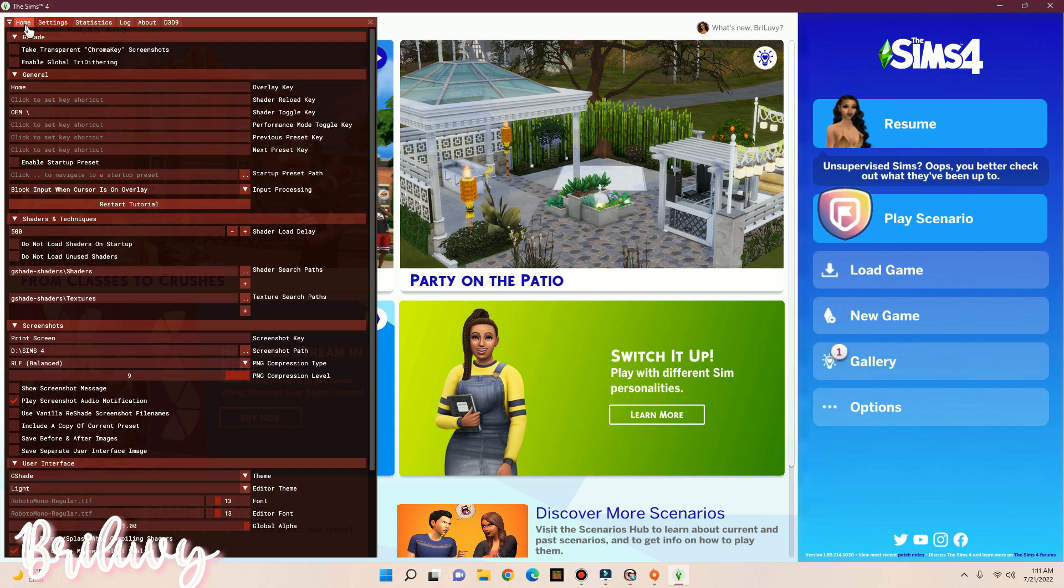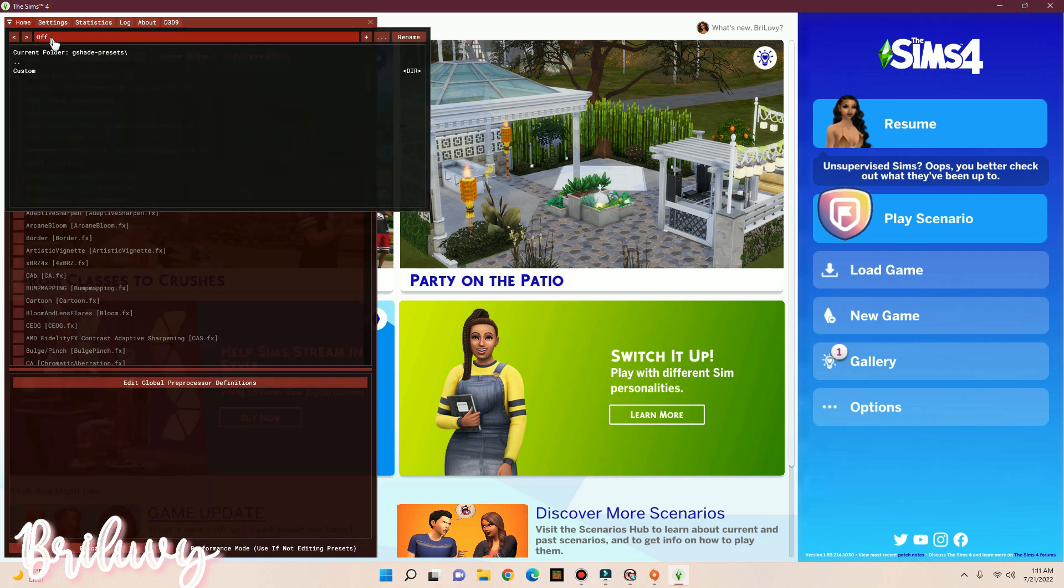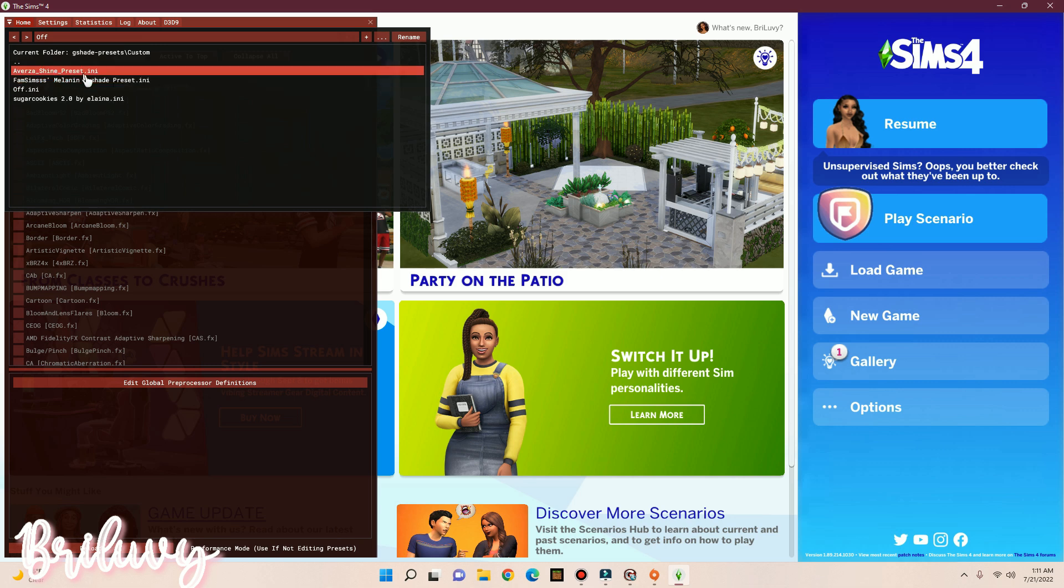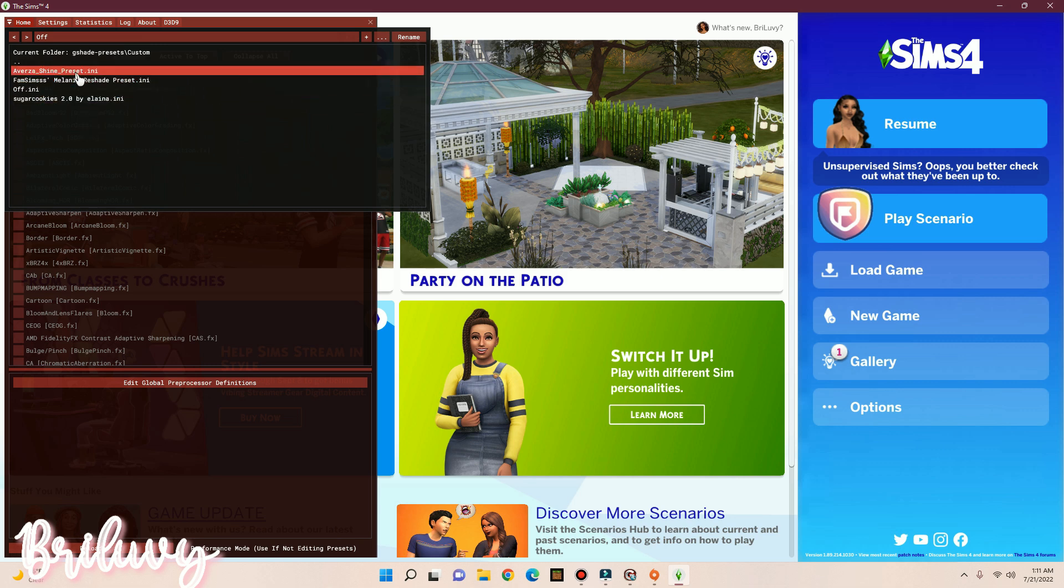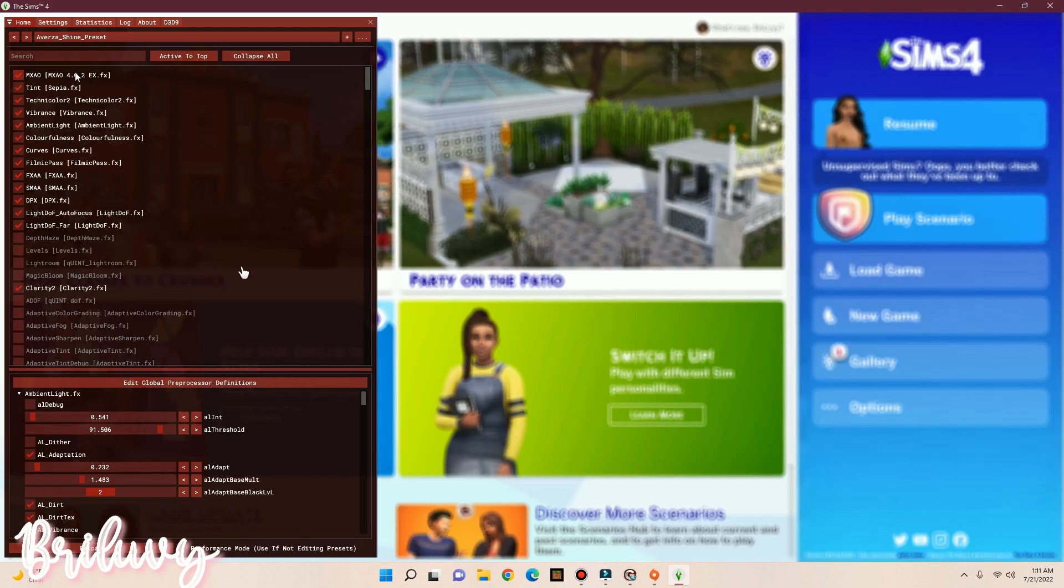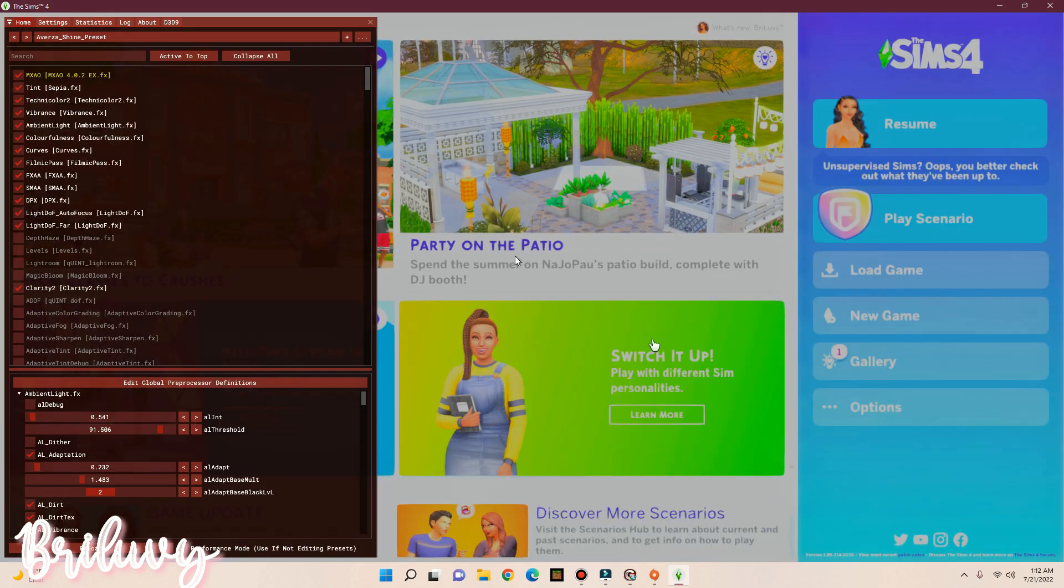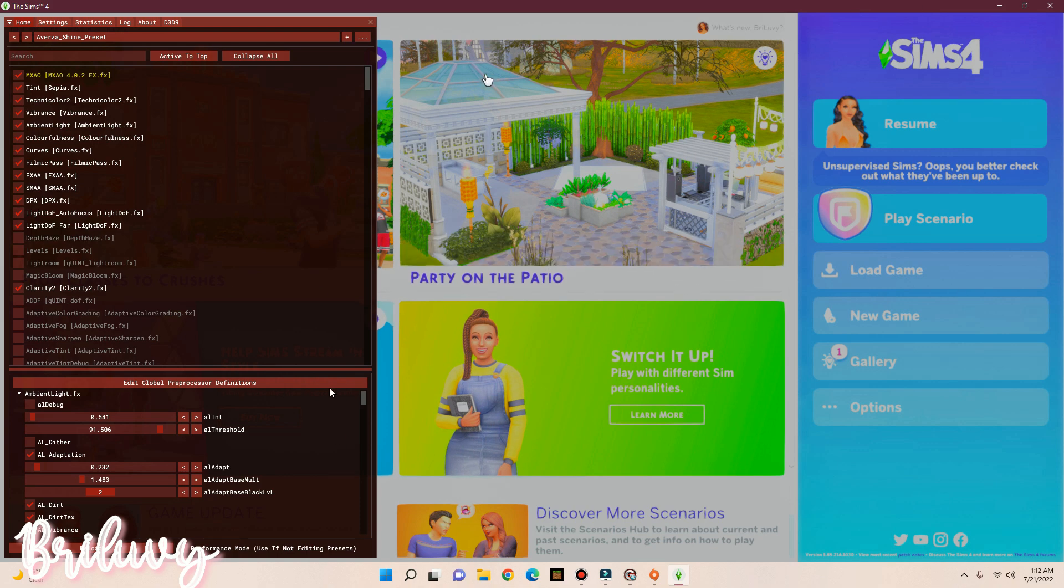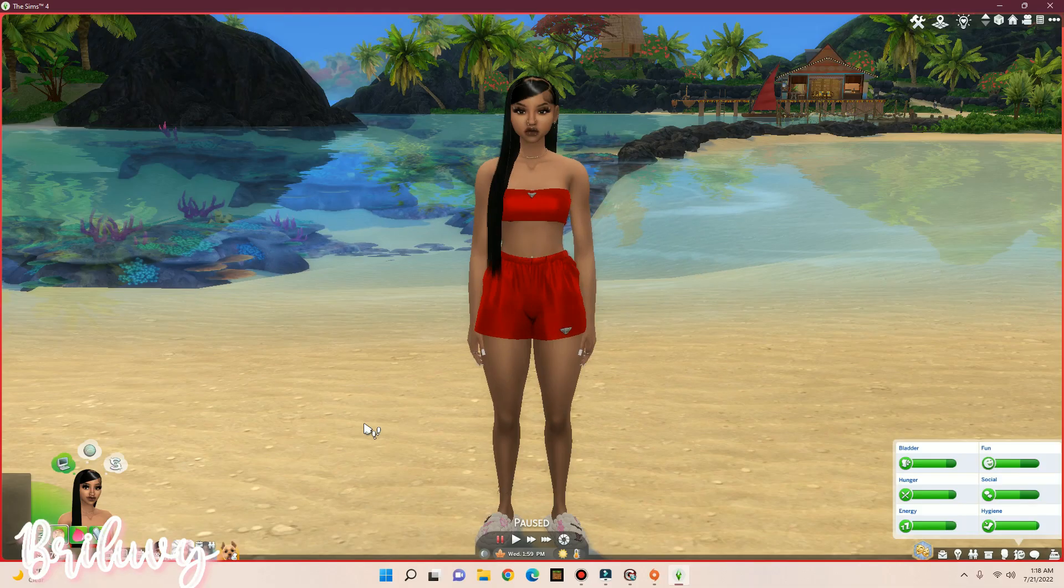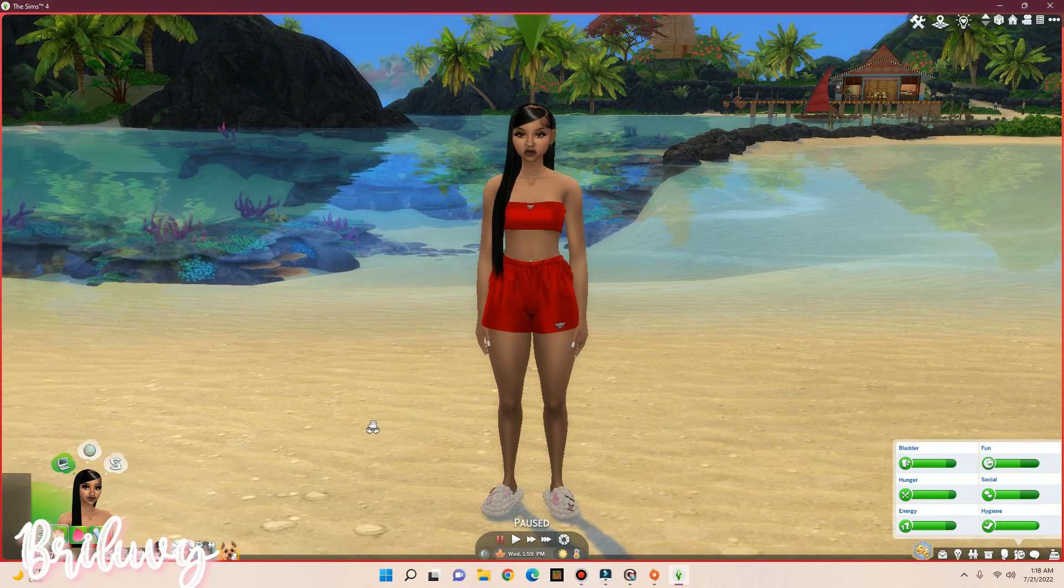Okay, so now we want to click on Home, and now we want to turn our ReShade presets on. Click Customs, and as you can see, you have all your ReShade presets. I'm going to click Aversa Shine because that's what I use. Wait patiently, and as you can see, my ReShade is turned on.